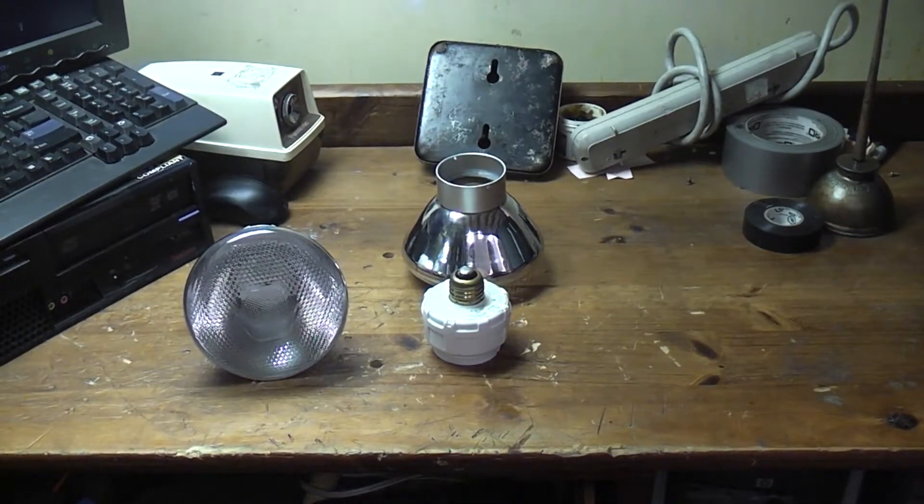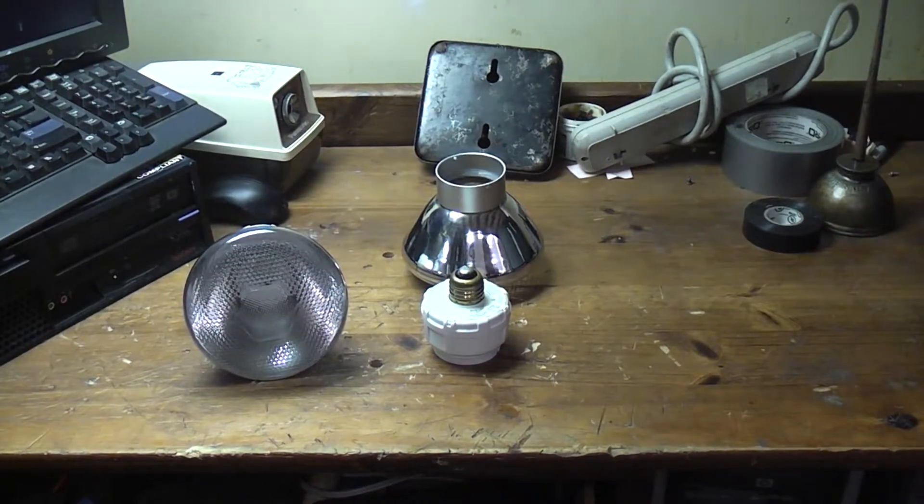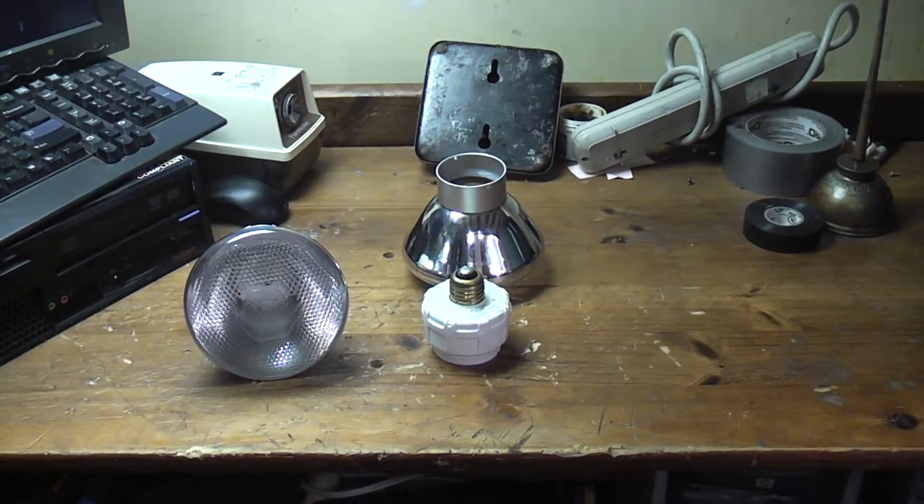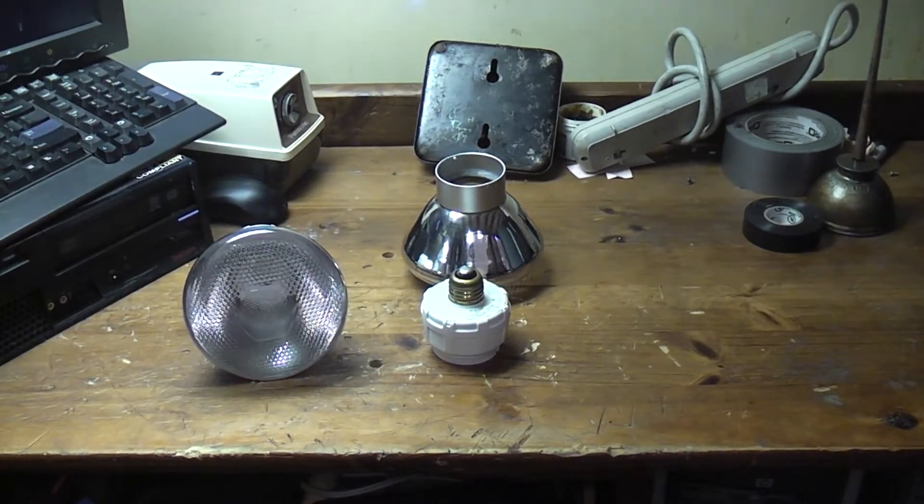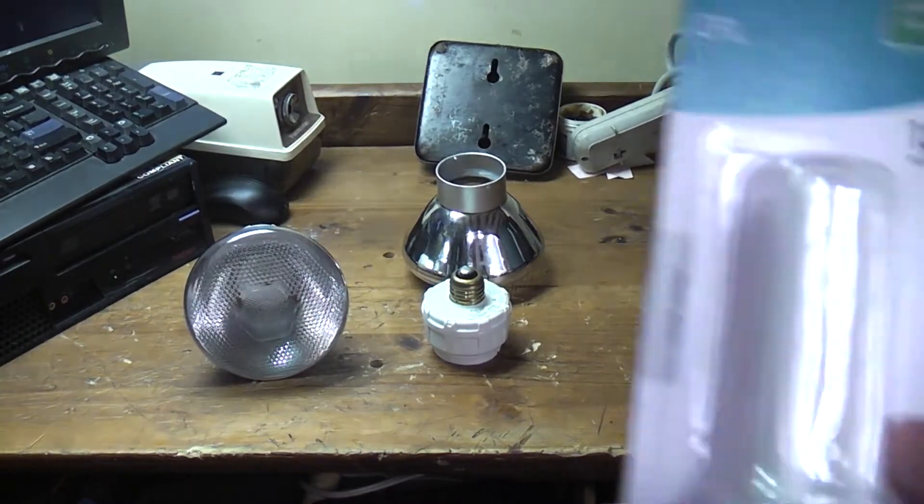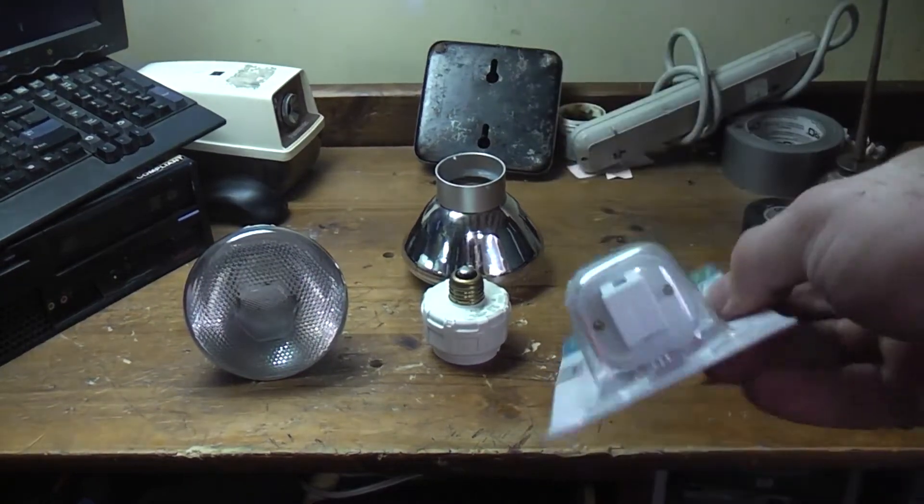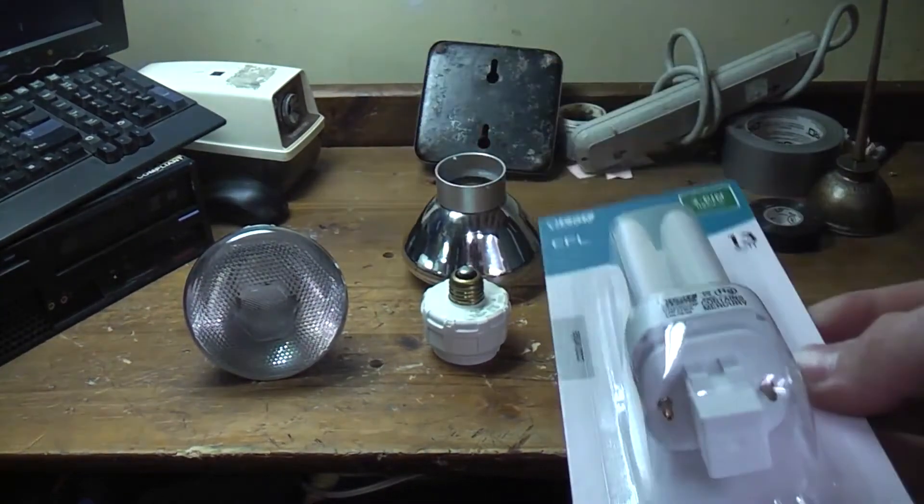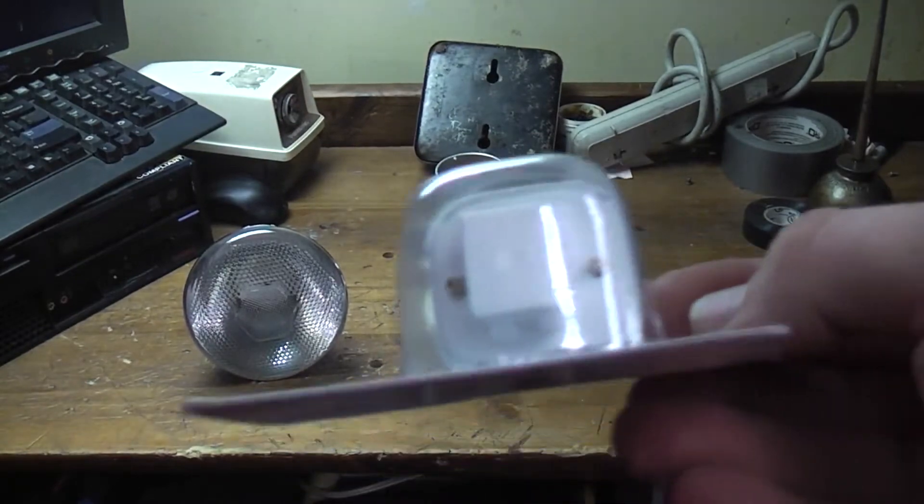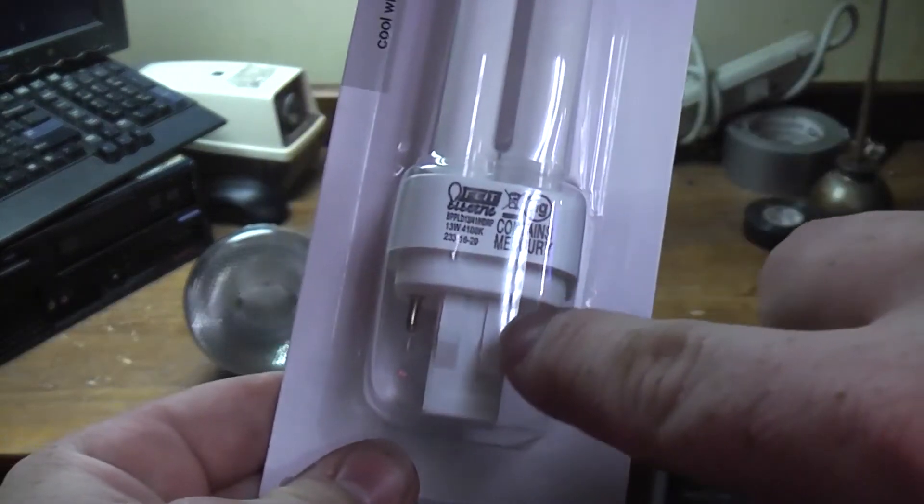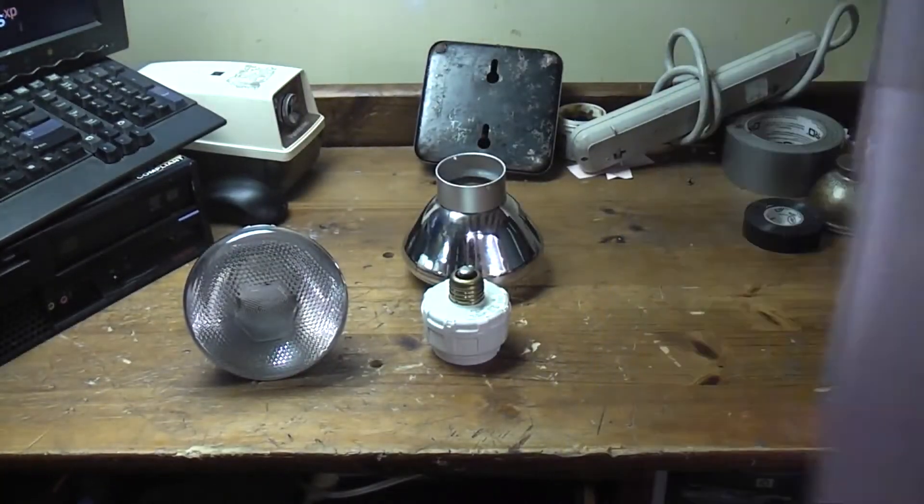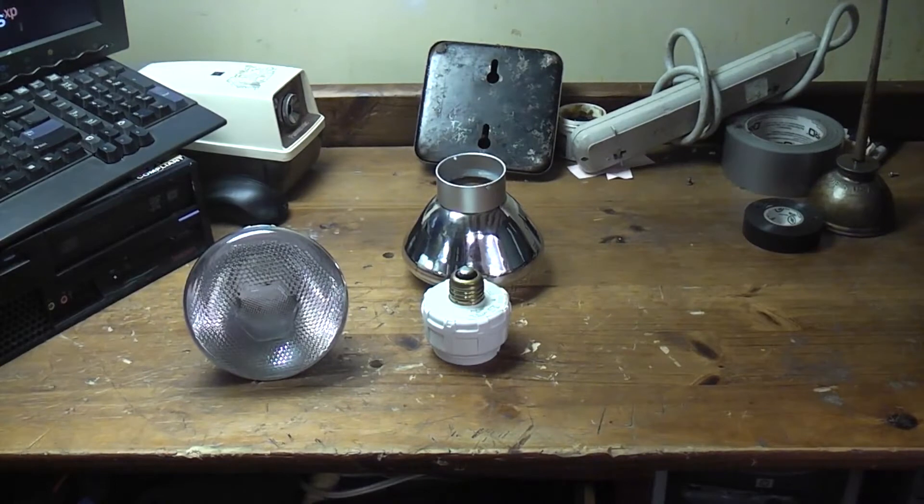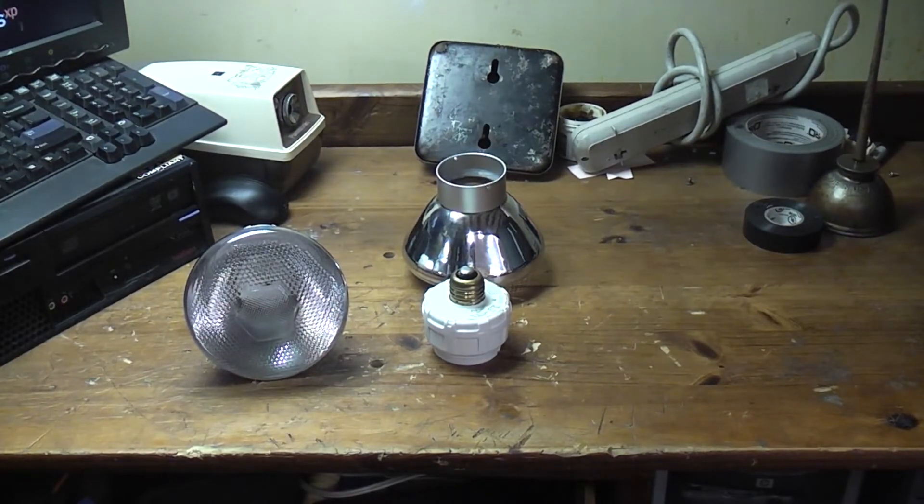And they take a PL lamp. I believe this is the right one. I hope so because I bought two of them. A 13 watt PL lamp with two tubes, and they have the starters actually down inside of there. So these should pretty much last forever.